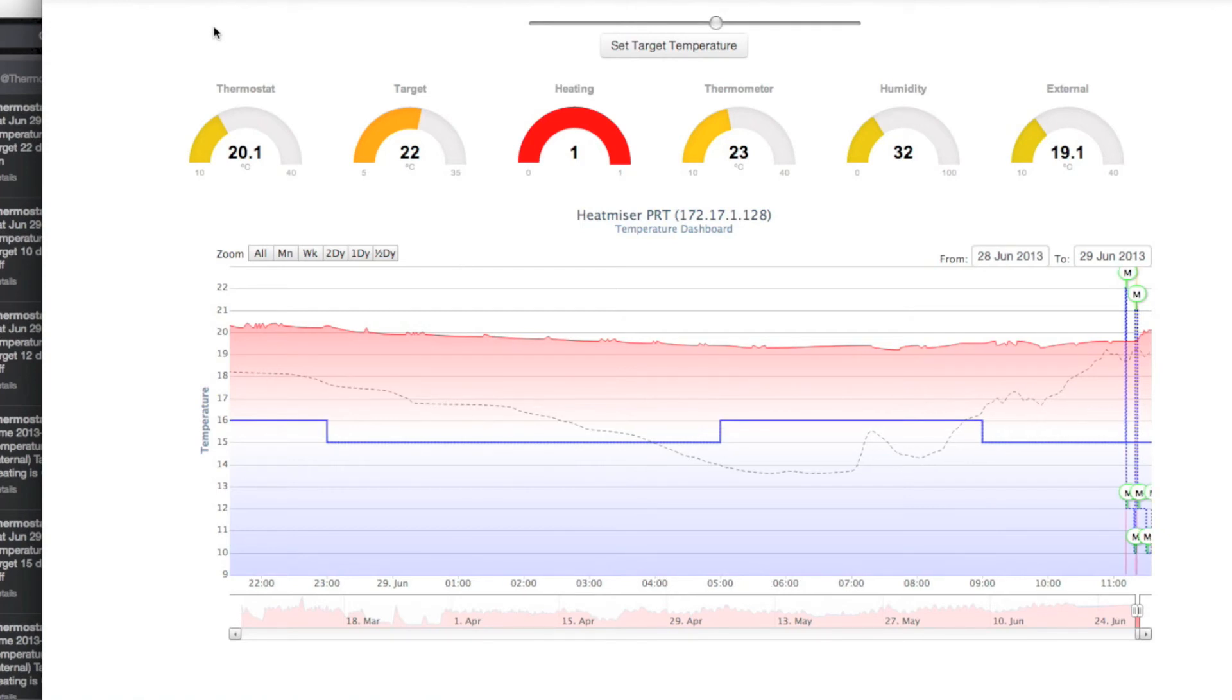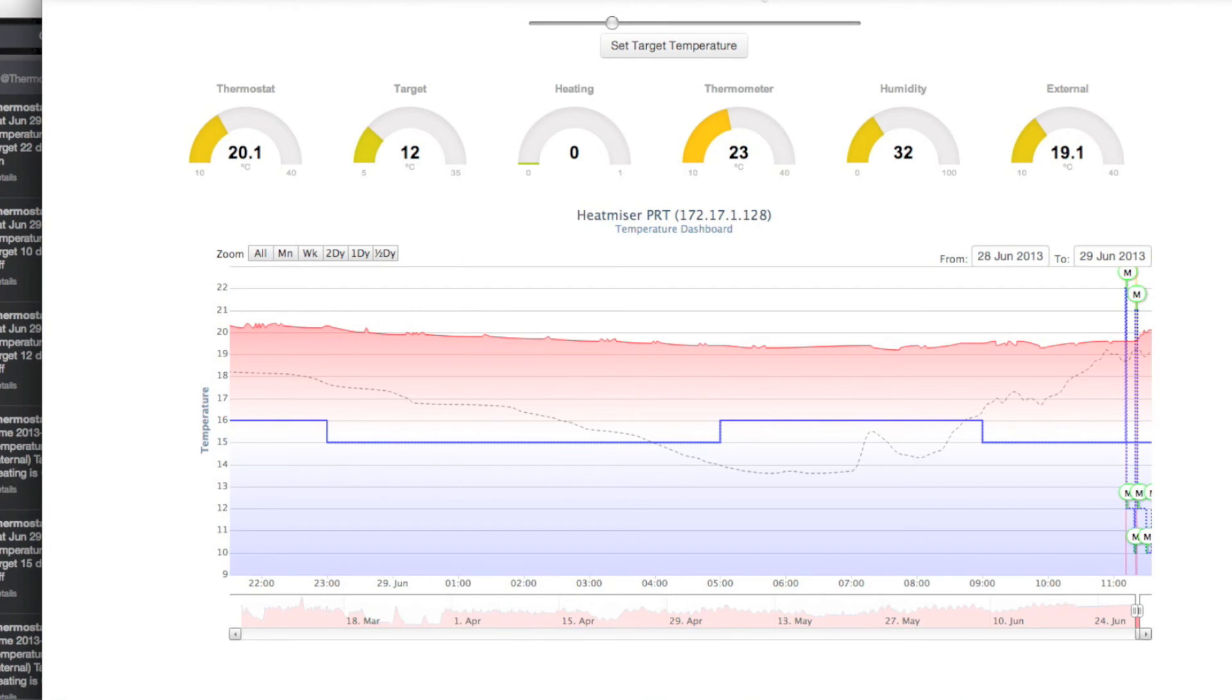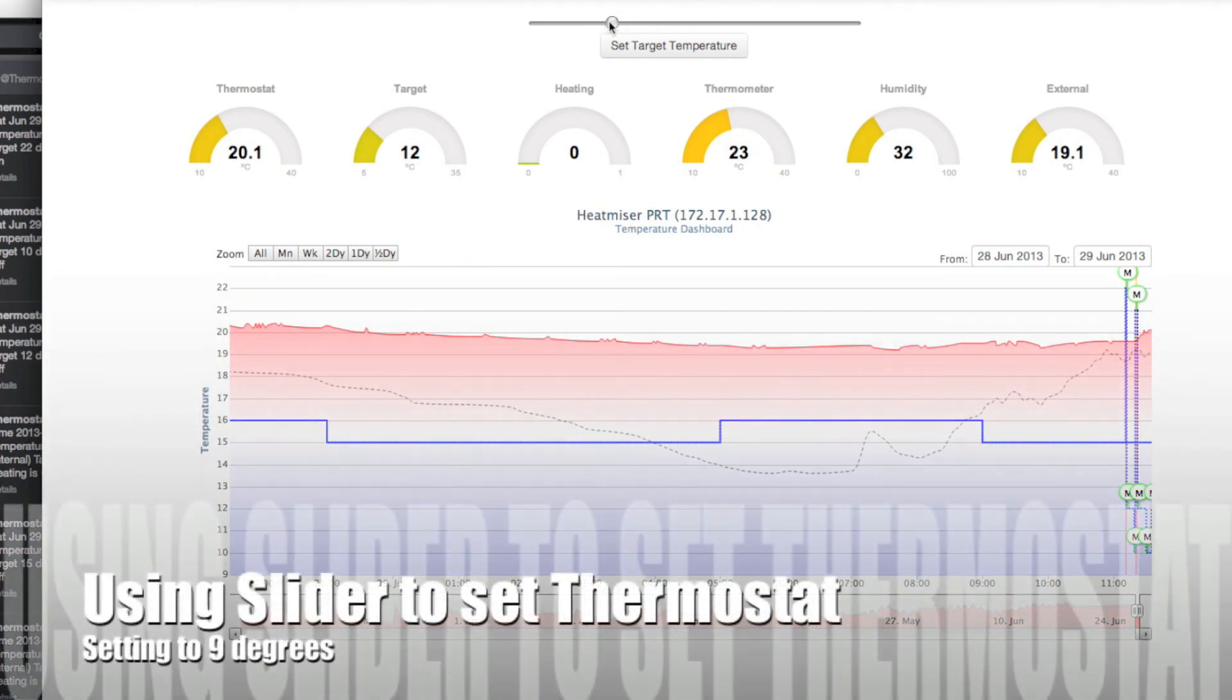It was set at 22 degrees Celsius, it's now set at 12 degrees Celsius. The temperature is currently 20.1 degrees Celsius and the heating is off.